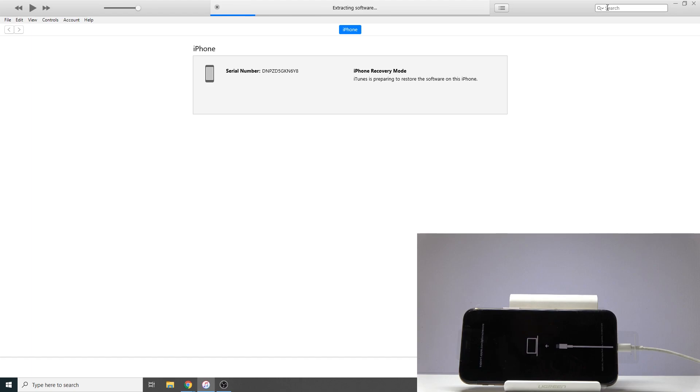Now this process will take several minutes, so just be patient. Once it's finished we should be greeted with the setup screen on the device. I'll be back once that is actually visible.